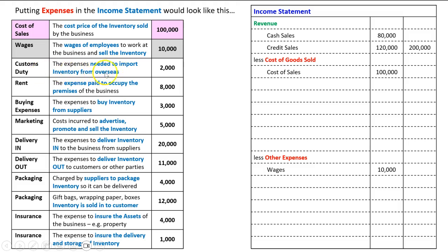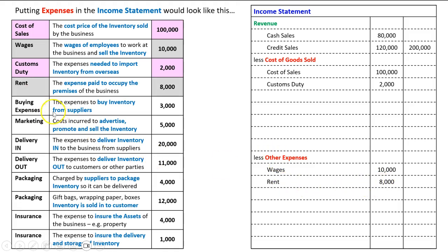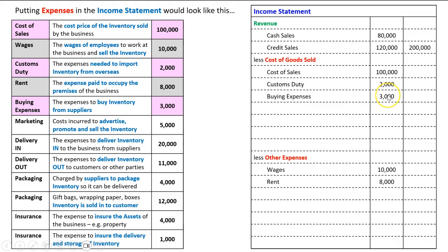Customs duty — the expense needed to import inventory from overseas. A lot of our inventory comes from overseas; we get it sent to Australia. We can't get the inventory ready for sale unless we pay this, so that would go here as a cost of goods sold. Rent — the expense paid to occupy the premises of the building. That's required to run the business and sell the inventory, but it's not required to get the inventory ready for sale, so we'll always put rent down here as another expense. Buying expenses — the expenses to buy inventory from suppliers — covers things like paying for software that the supplier wants us to use to buy from them. You can't buy the inventory and get it ready for sale without incurring these, so buying expenses will always be a cost of goods sold.